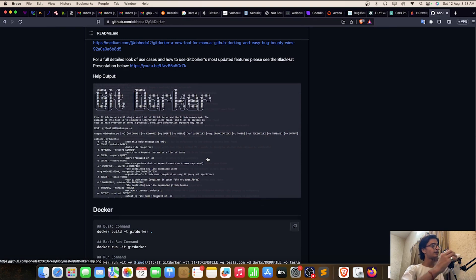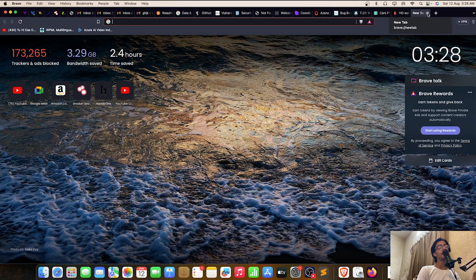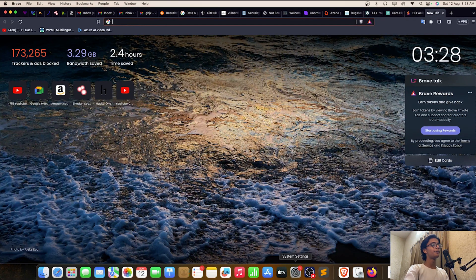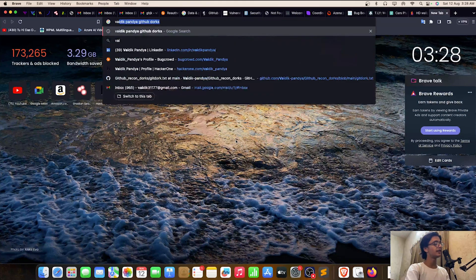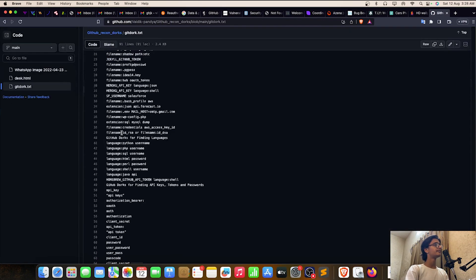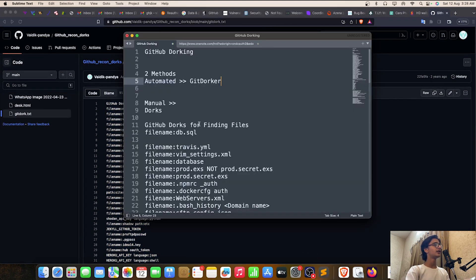Now let's focus on the manual method, which is what we're doing today. At the end of the video I'll show screenshots of how I found critical bugs, confirmed them, and got bounties. I've already uploaded a text file of GitHub dorks — search 'git dorks' and you'll find a txt file with 91 dorks. I've copied the file here in Sublime.